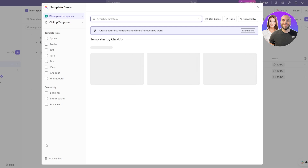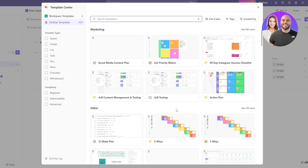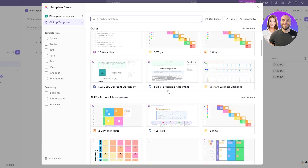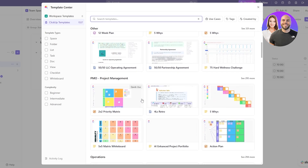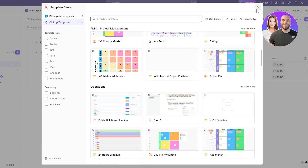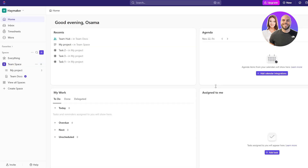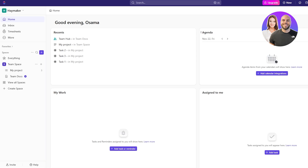They also have some templates if you want. If you click on the Templates section you can see some amazing templates from ClickUp. Select whichever option you like — we have the Content Planner, the 50/50 Partnership Agreement, and more. You can implement all of the template options within your space. Let's go back to home and show you what it looks like.